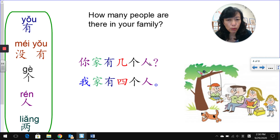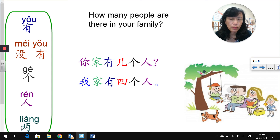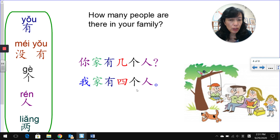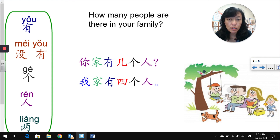个 is a measure word for people. Let's do this question again: 你家有几个人? For your answer, replace 你 with 我, meaning I, my family. 我家有四个人 — there are four people in my family. You can replace 四 with any other number. Question: 你家有几个人? Answer: 我家有四个人。